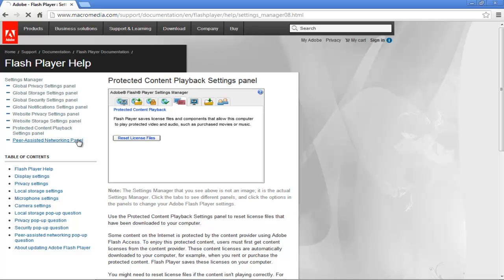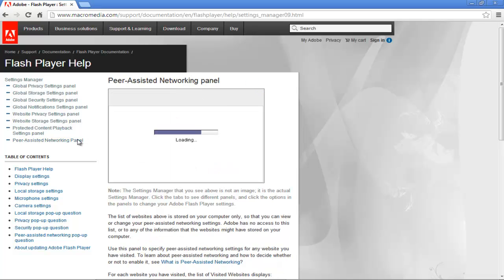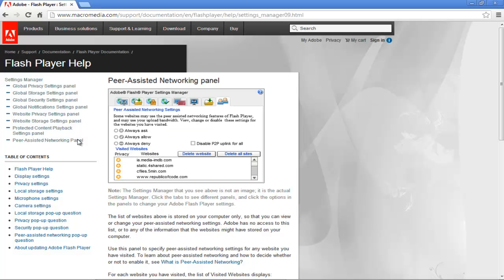Lastly, you can change the settings of the Peer Assisted Networking panel. Some websites use peer assisted networking features of Flash Player and may use your upload bandwidth. You can change the settings for the websites you have visited. You can always check the Disable P2P Uplink for All option if you want to disable it altogether.